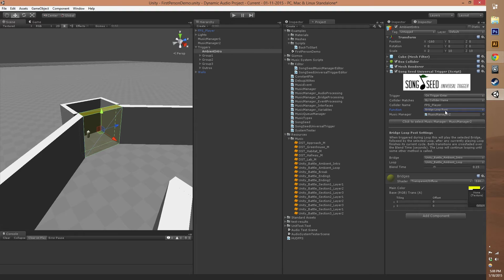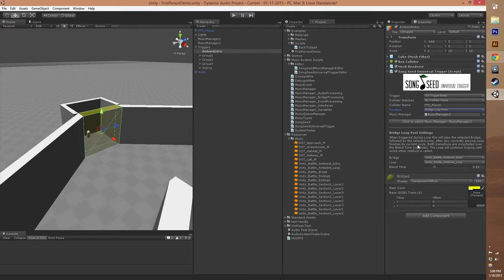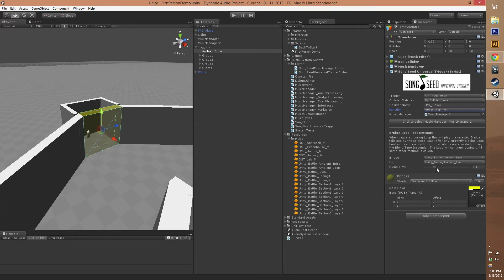Bridge loop post is one type of new clip call where it's going to be calling in a bridge and a loop to follow it. You can see here it explains what a bridge loop post does and what you need to set. We also have a blend time setting, which is important for how the clips will blend with each other. We're going to set it down to a second between the two clips.